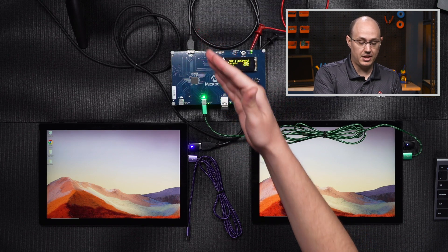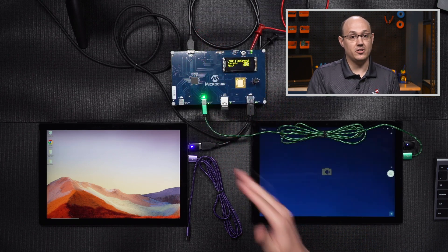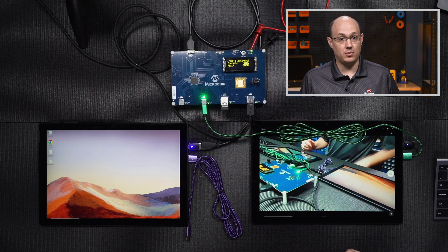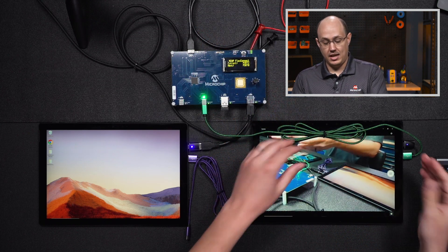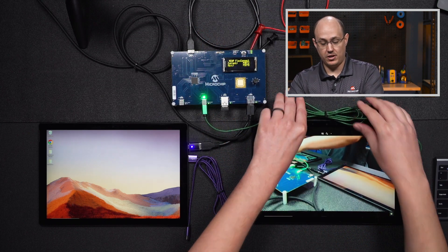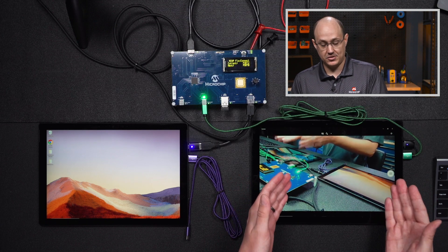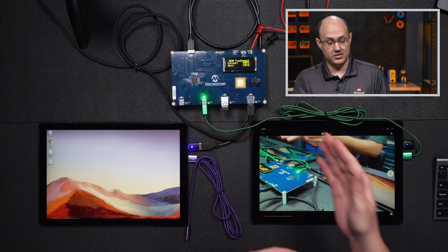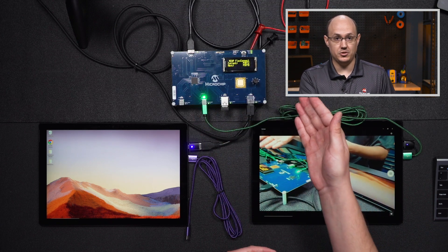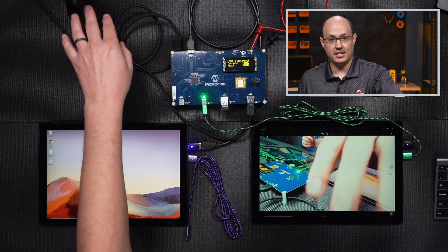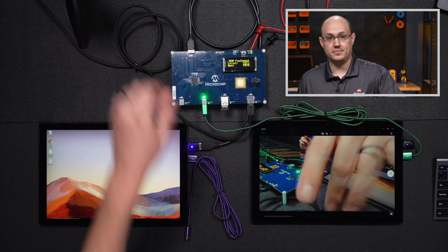As you can see, the green light moved from here to here, indicating that we've swapped hosts. And now, over here on our right tablet, we can now see that it has control of all the USB devices, and can see the camera.